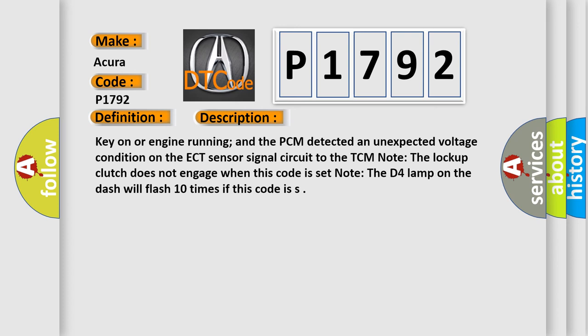Note, the lockup clutch does not engage when this code is set. Note, the D4 lamp on the dash will flash 10 times if this code is set.